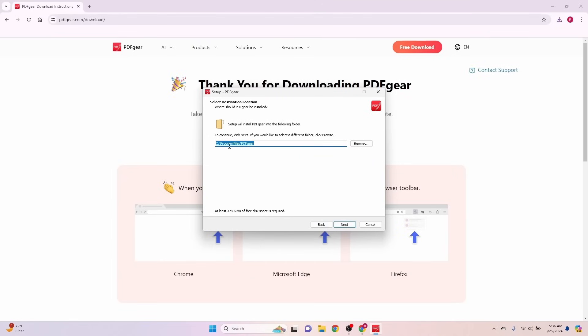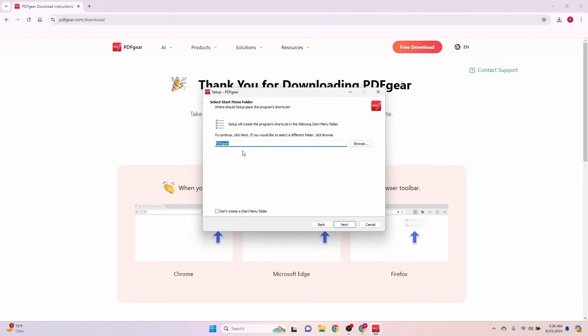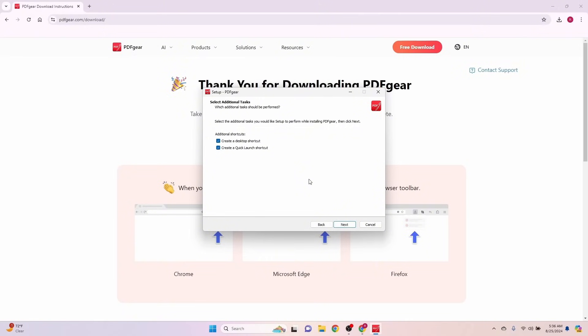I'm going to let it install here under program files. I'm not going to change that. It's going to create a folder. This is just telling me that setup will create a program shortcut, and that's fine. Now this is something that I'm not going to allow, and that's create a quick launch shortcut. I'm going to let it put an icon on my desktop, but I do not need it to create a quick launch shortcut.